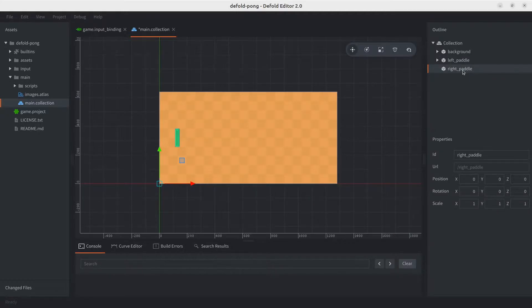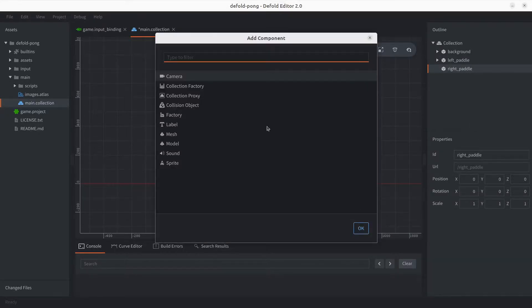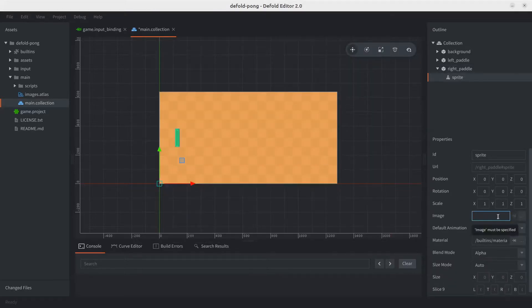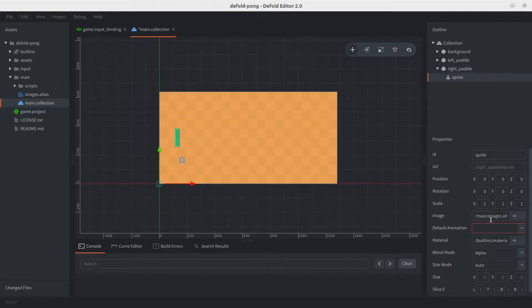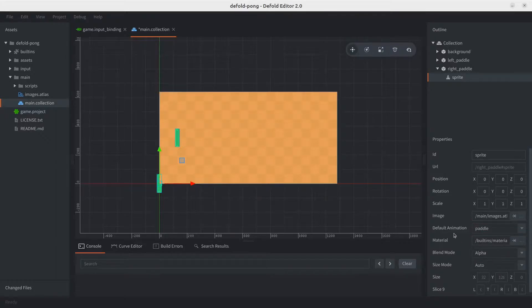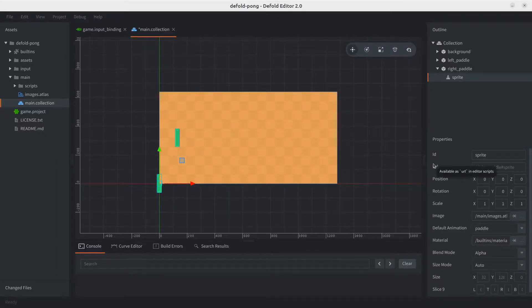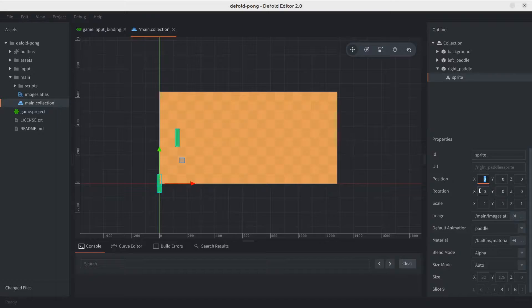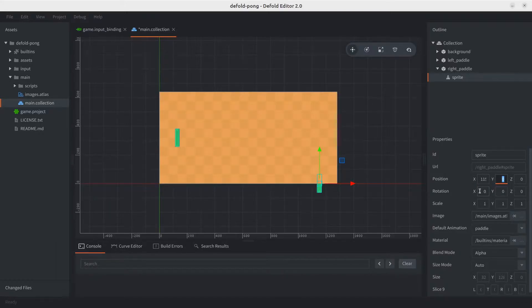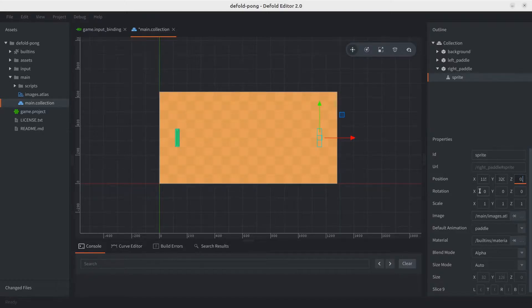Now let's go ahead and add the sprite to it. We're gonna be using the exact same sprite, so same atlas, same sprite, they're both gonna look the same. However, for obvious reasons, the position is gonna be different. So for the x-axis, we're gonna be using 1152, and 324 for the y, just like the other one, and the z axis is the same as the other one.